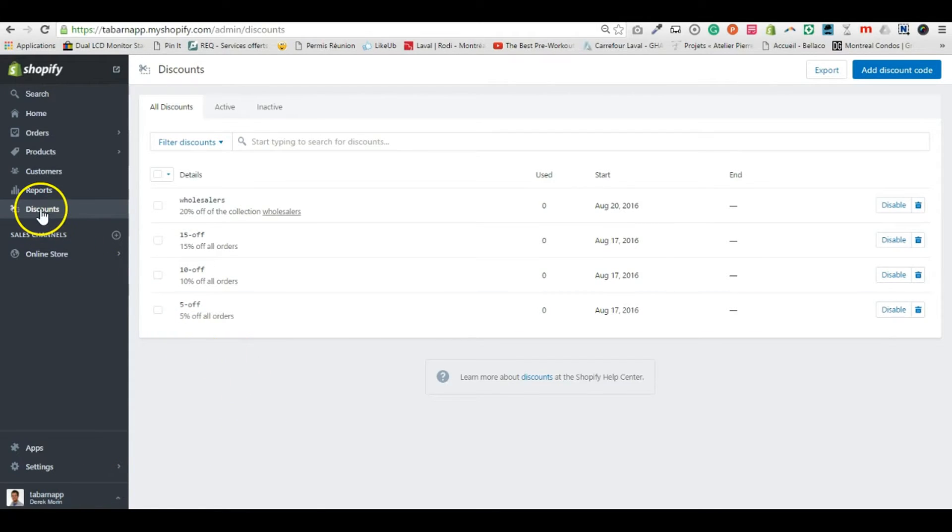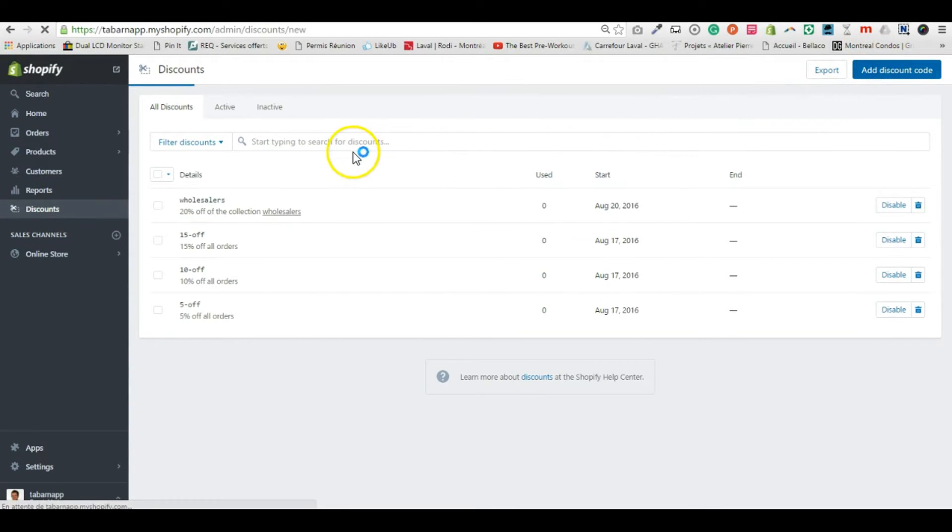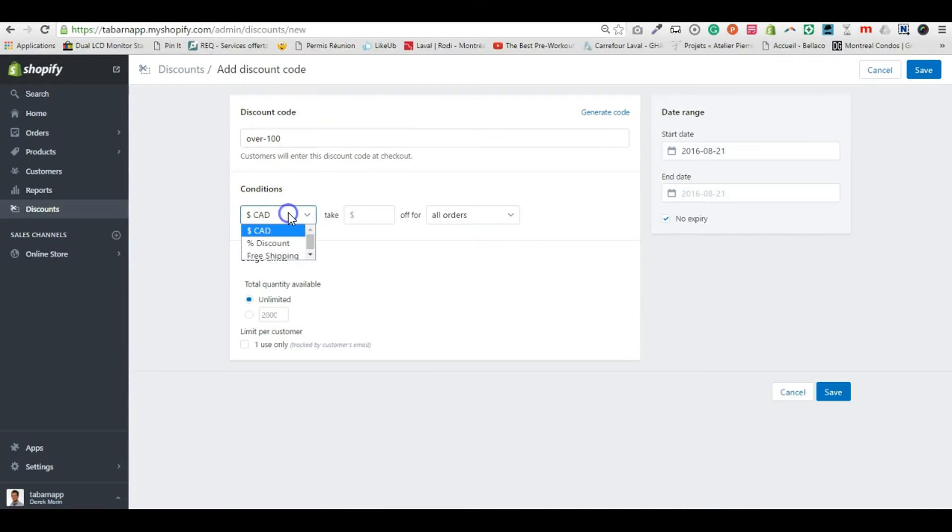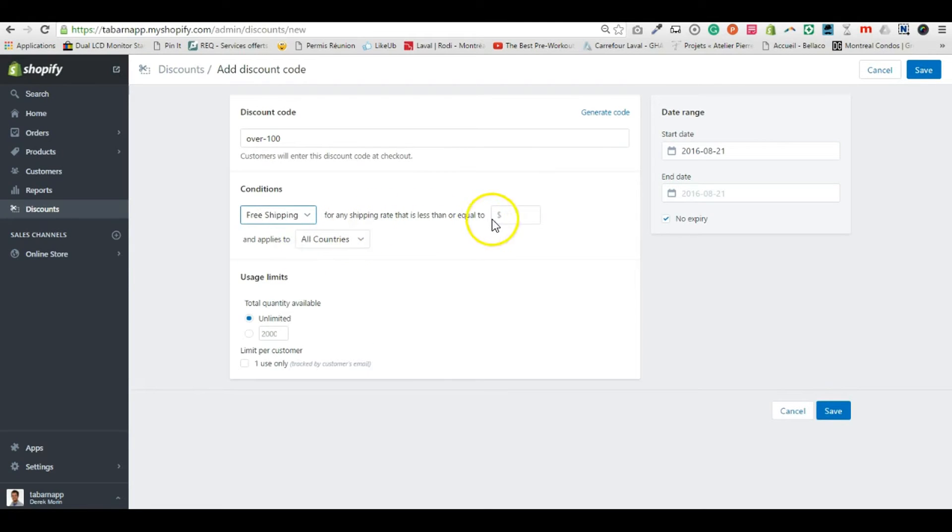Let's go to Discounts in my Shopify left menu. I'll add a new discount and call it 'over a hundred.' I have the choice of dollars discount or free shipping.